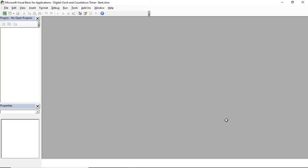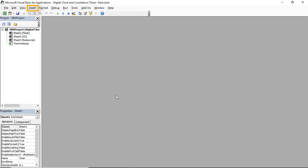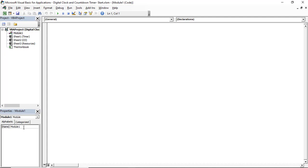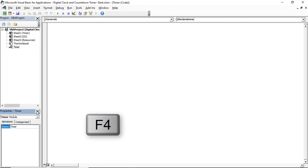To switch to Visual Basic, I hit ALT F11. In the Visual Basic Editor, I want to create a module and name it. I go to Insert and select Module, or use the shortcut ALT-I-M. In the Properties window, I name this module 'Timer' and hit Enter. If you don't see the Properties window, you can bring it back by hitting the F4 key.